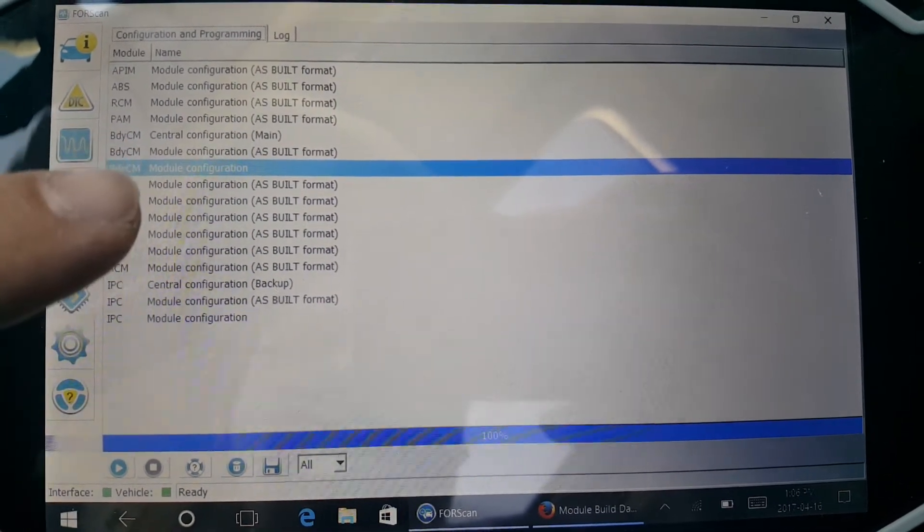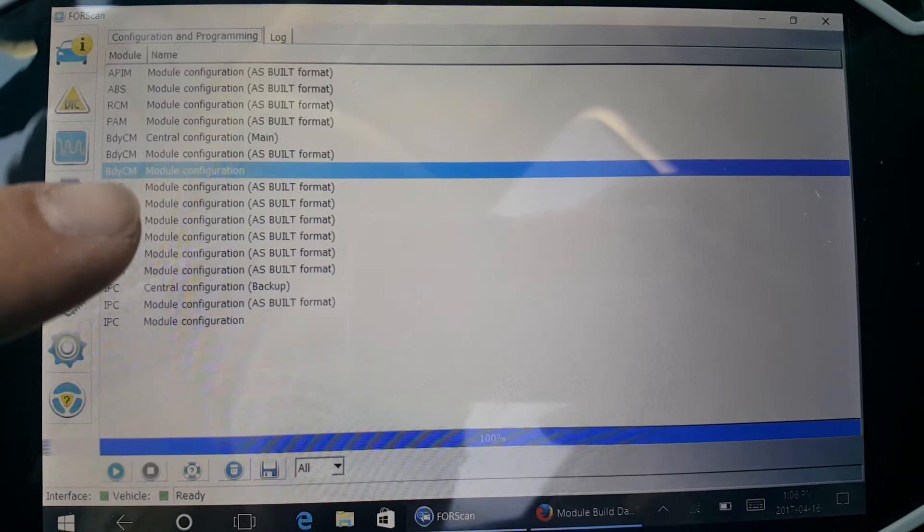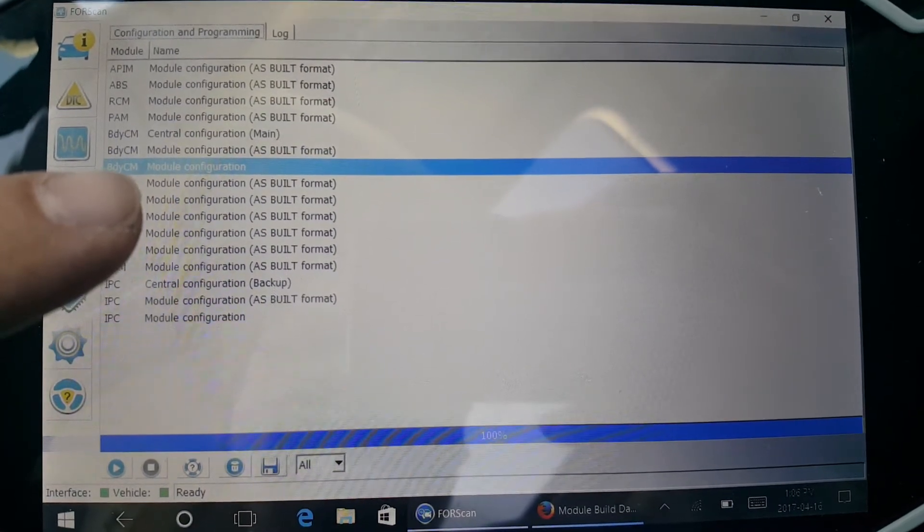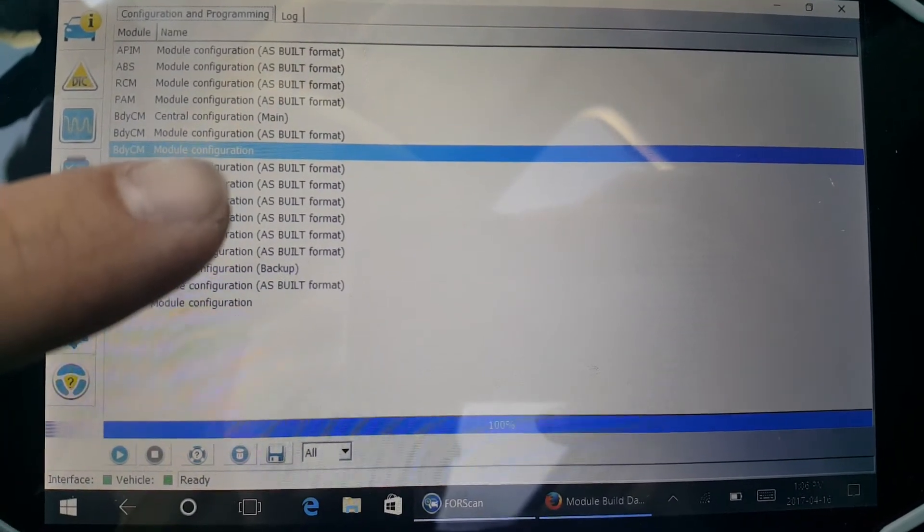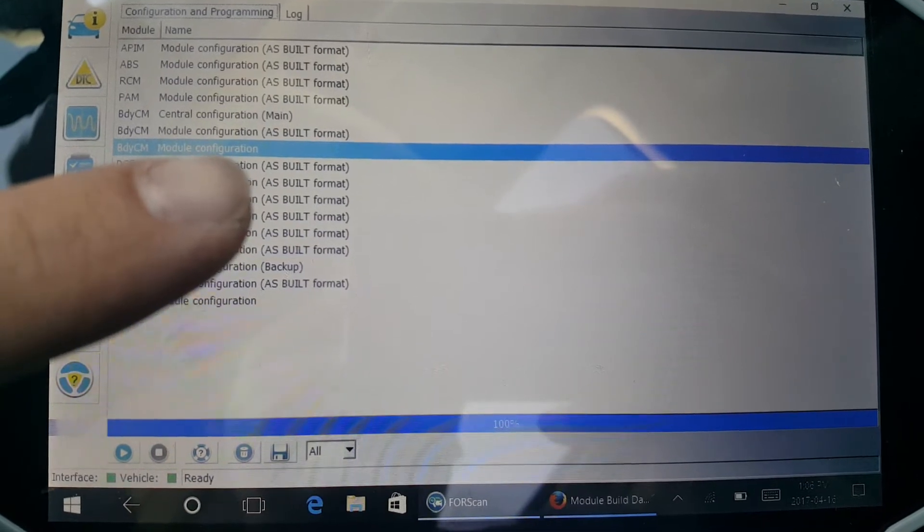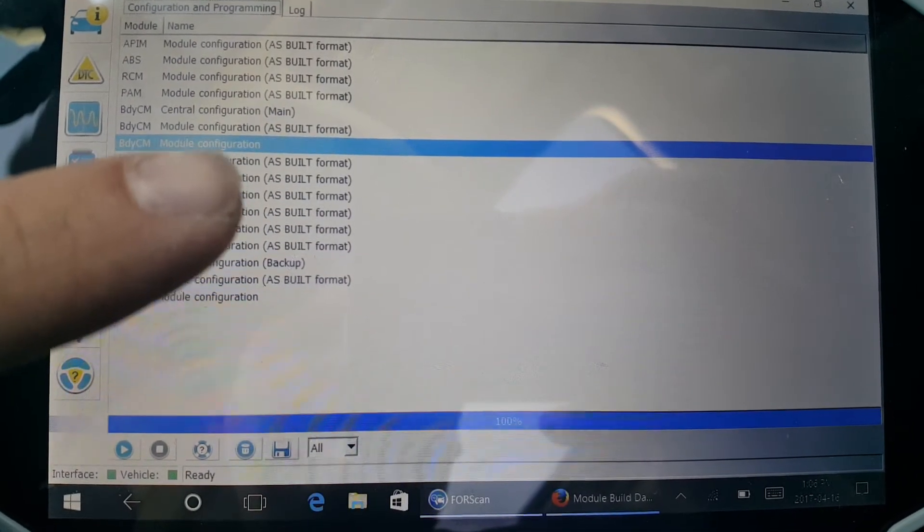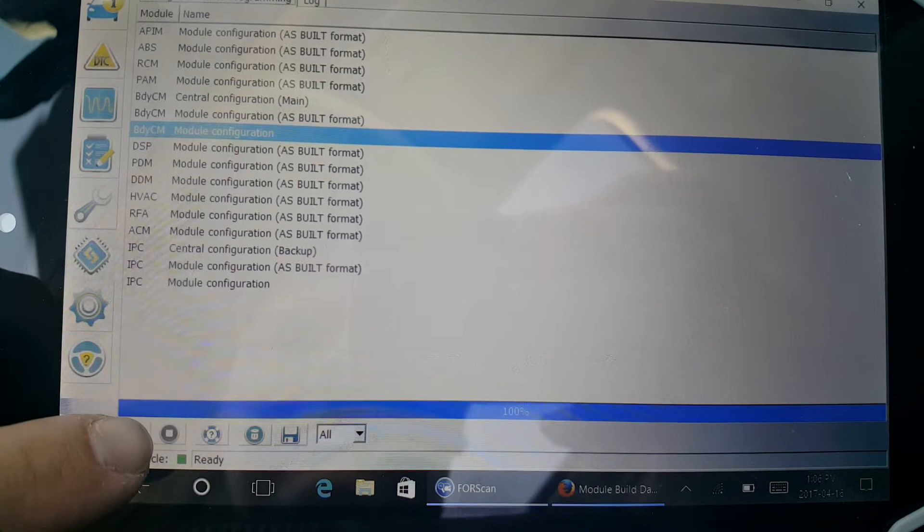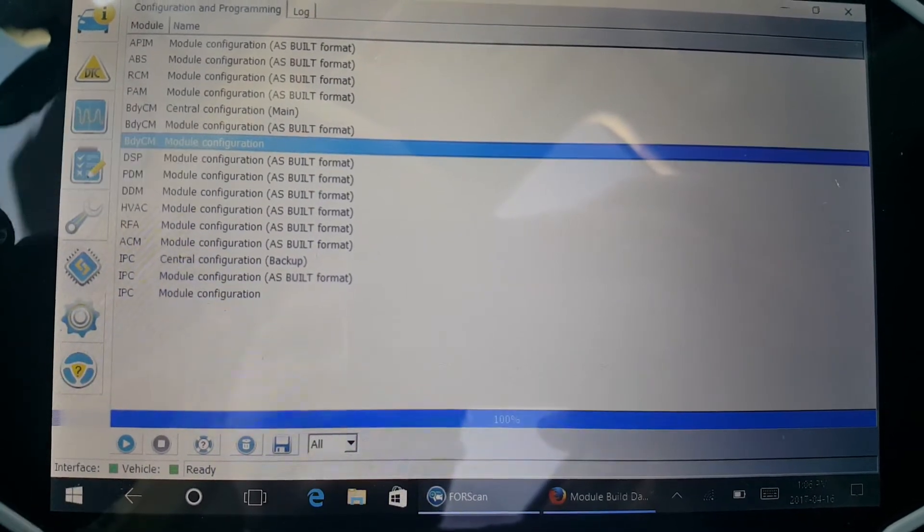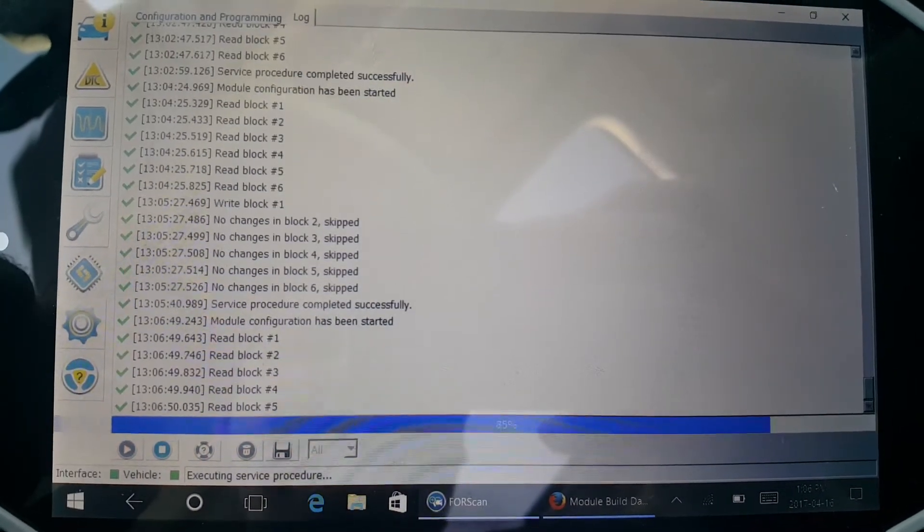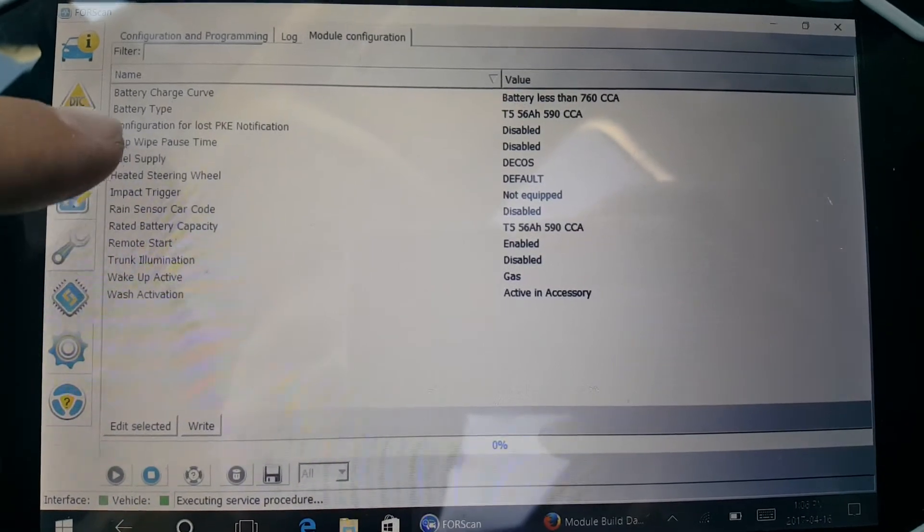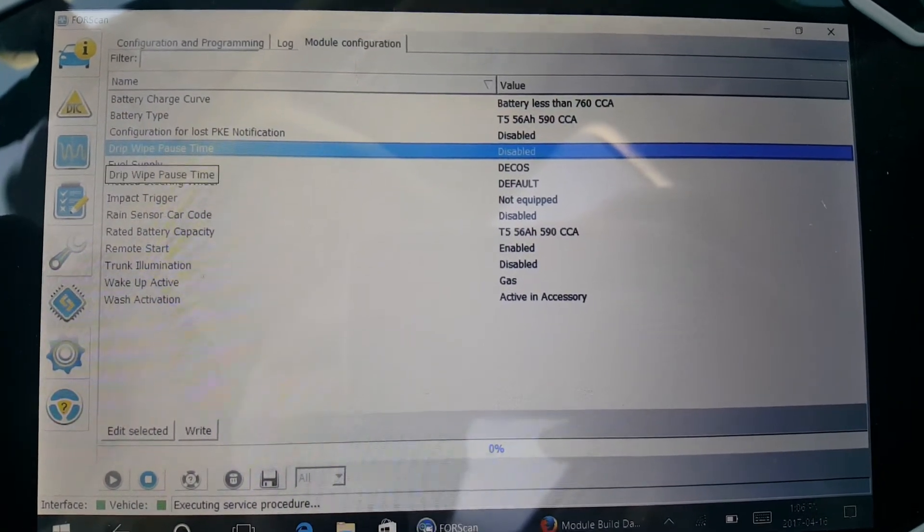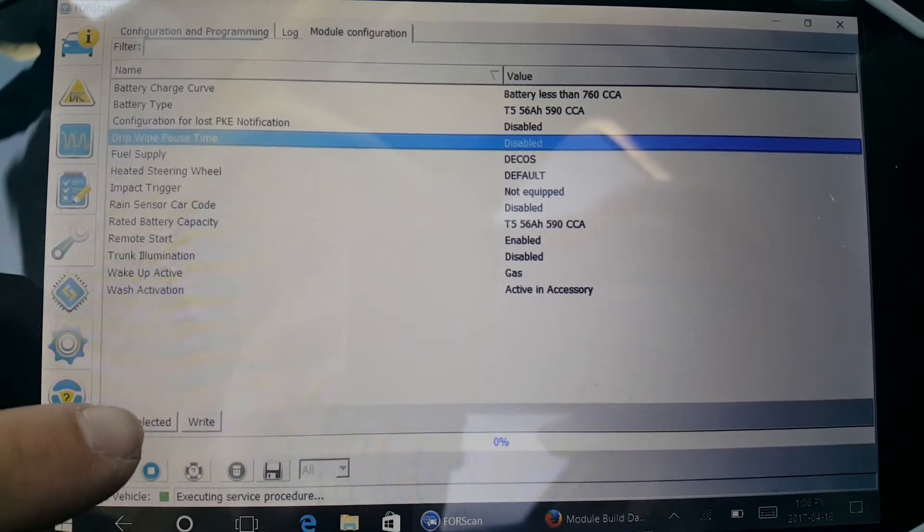There would be a link in this description for those of you who are interested. But if you go into this module right here, the plain English one, not the as-built, just go into this one and select it. Click play and you'll see the drip wipe pause time.